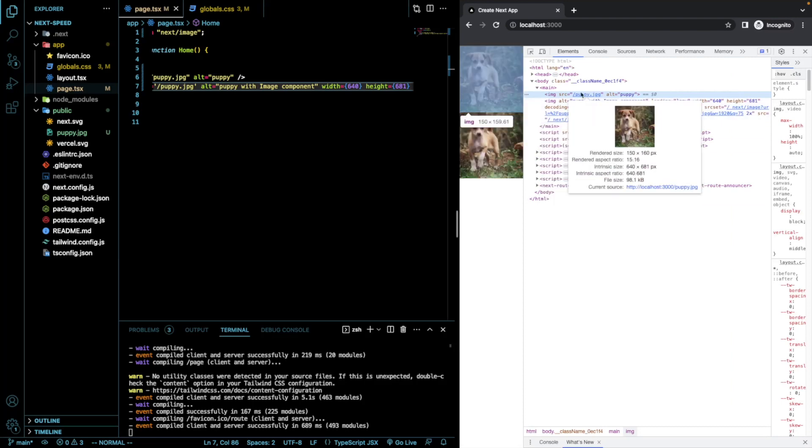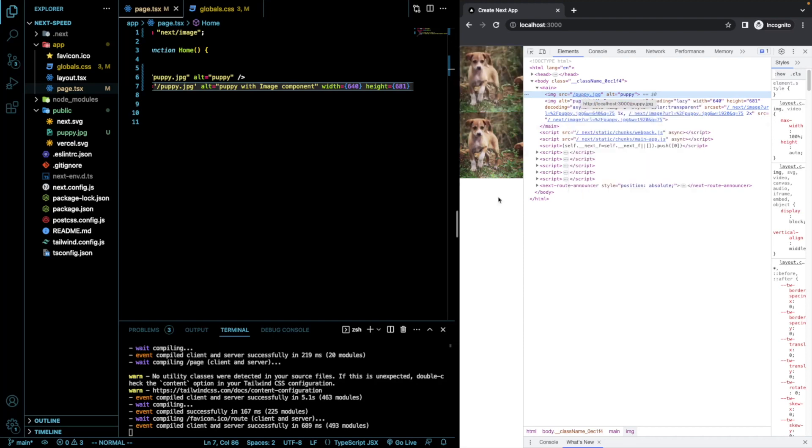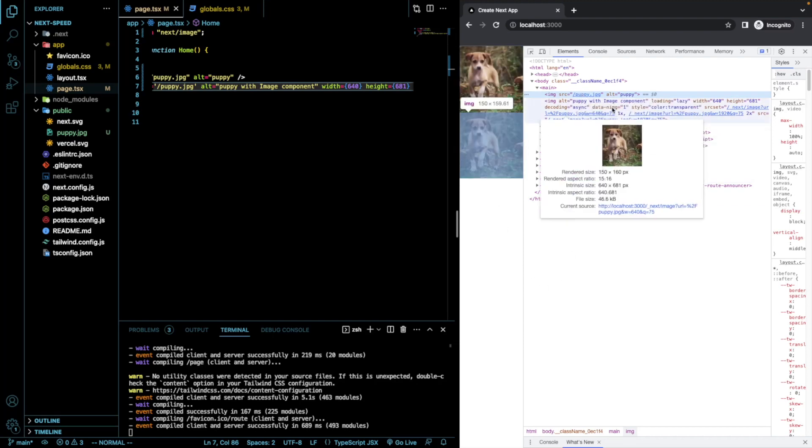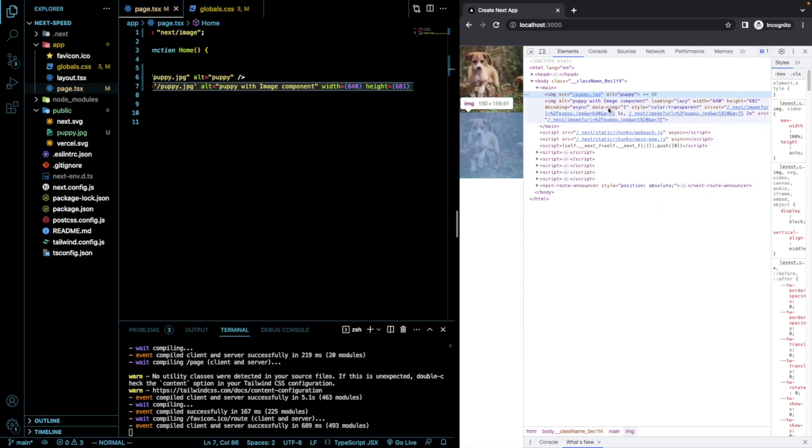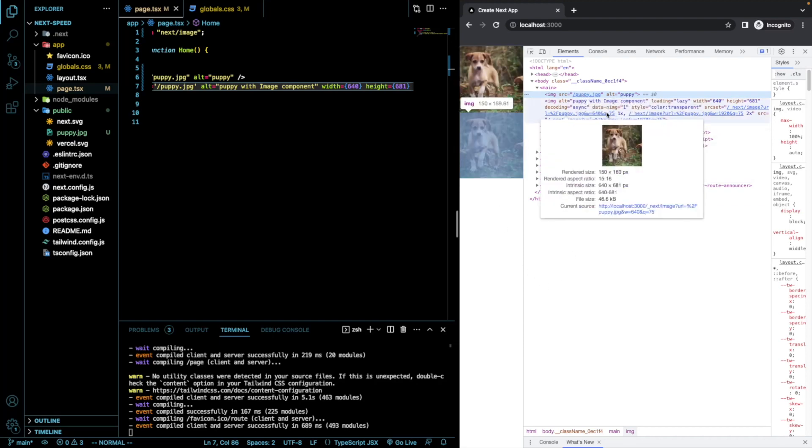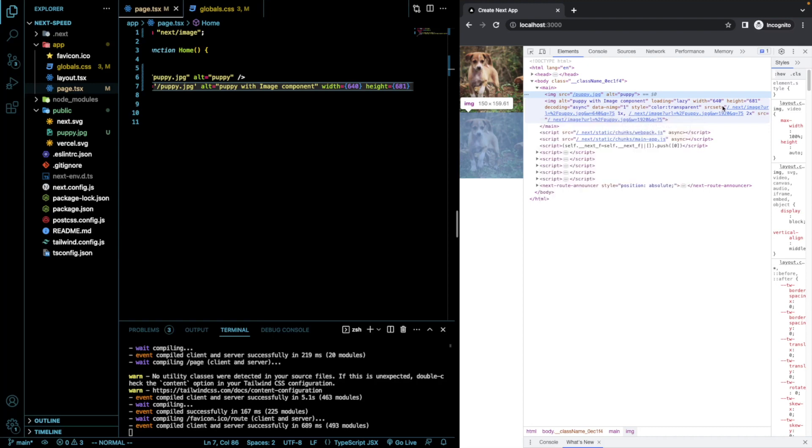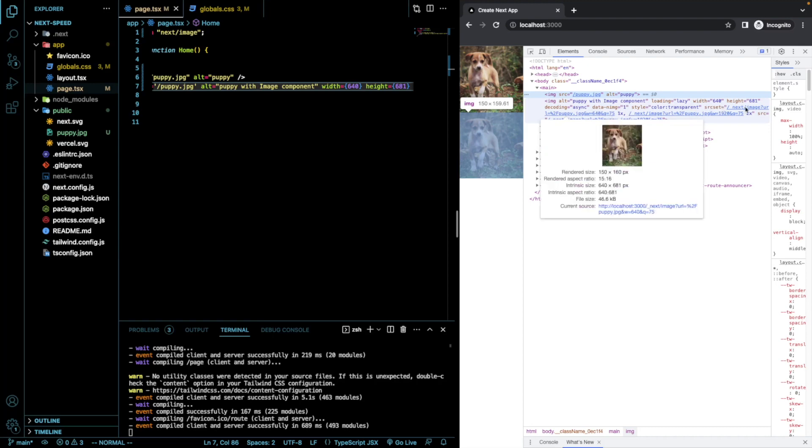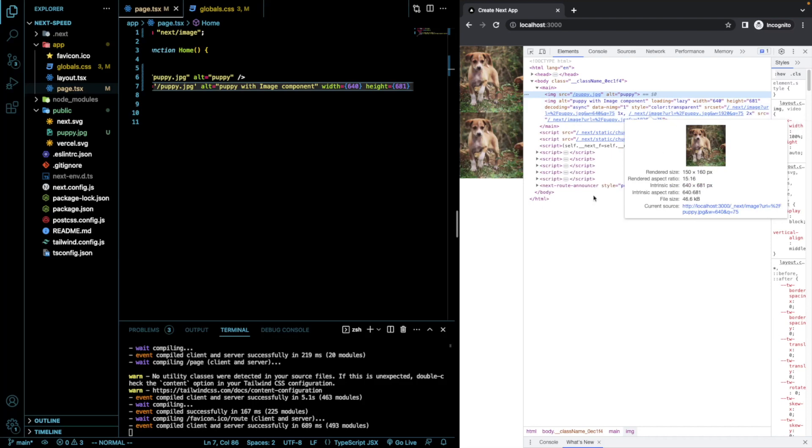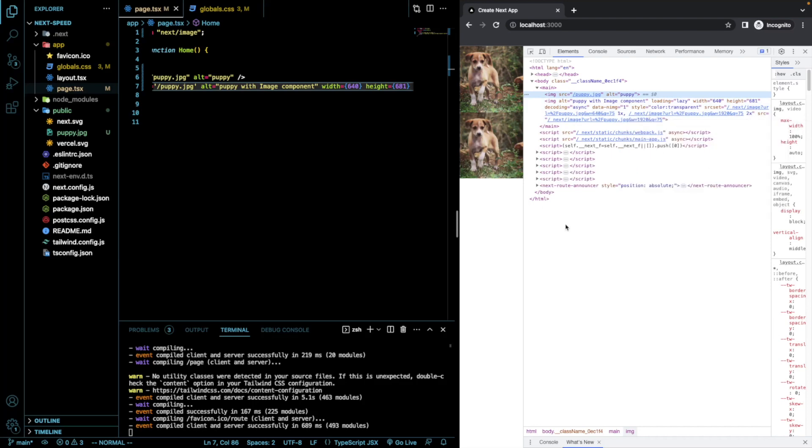So, we inspect this. We're going to see that our file size is 98 kilobytes with the regular image component. However, when we come down here and we look at this one, you're going to see it's 46 kilobytes, as well as it gives us a source set of different sizes of the image. But it'll make it a lot better when we have a responsive layout.